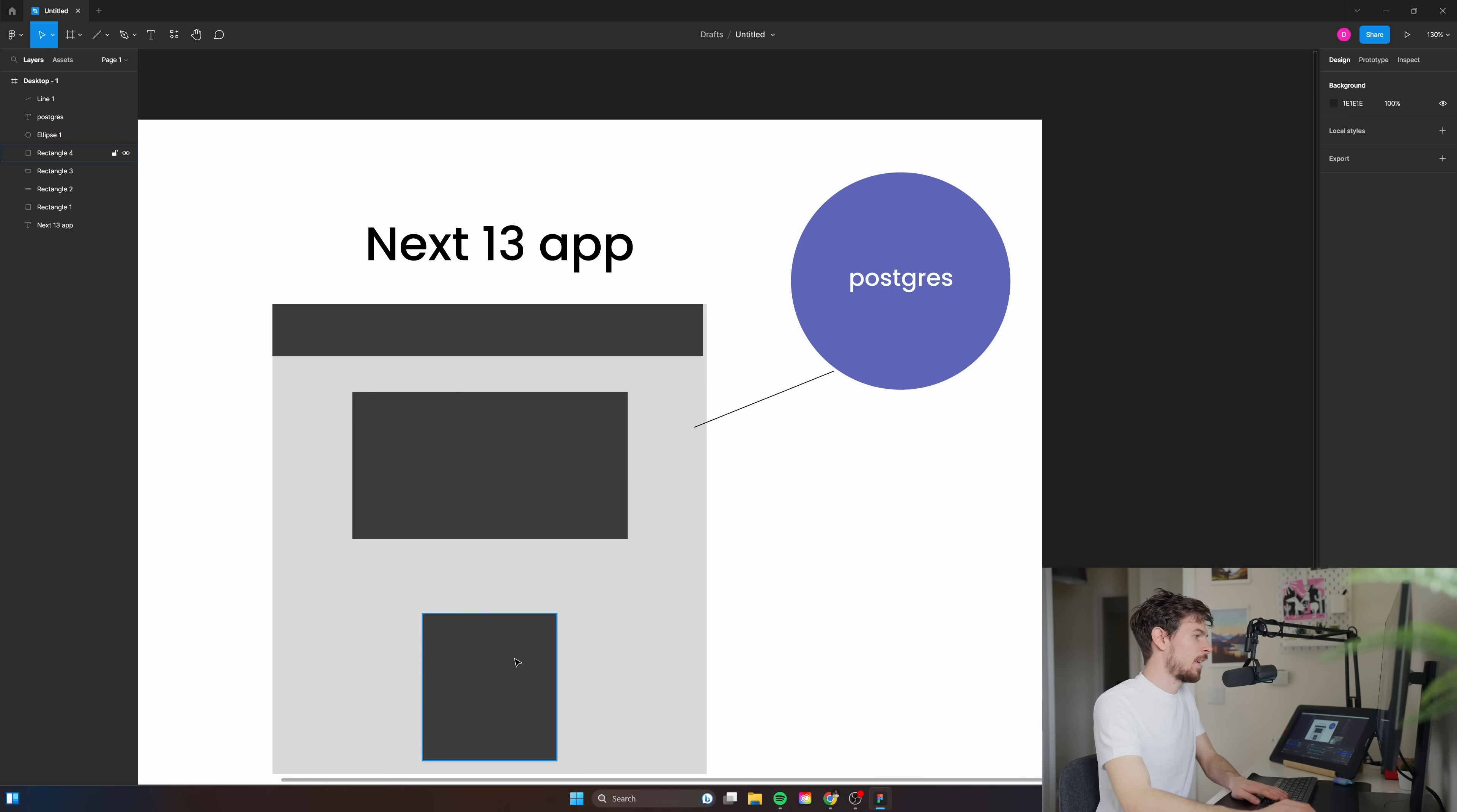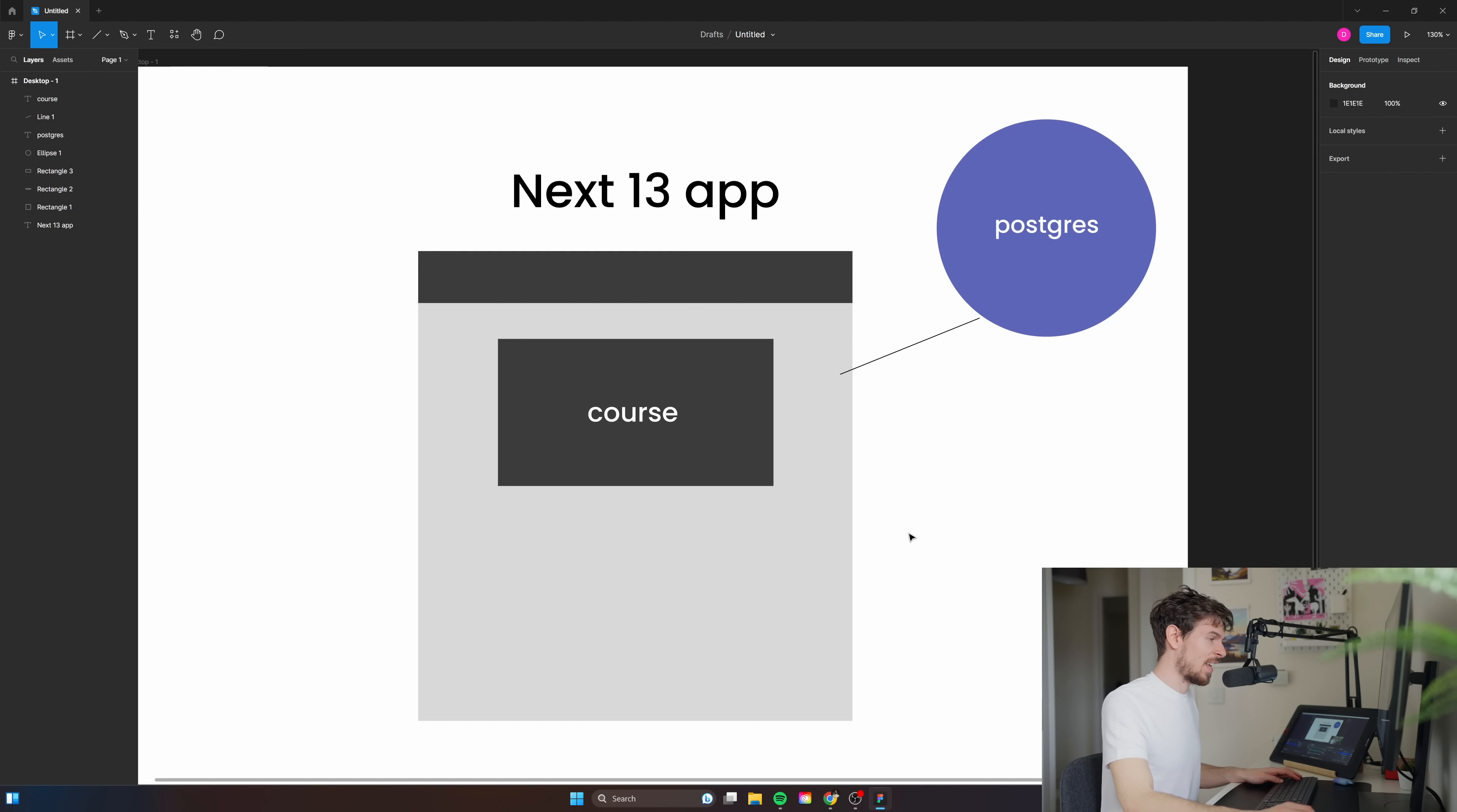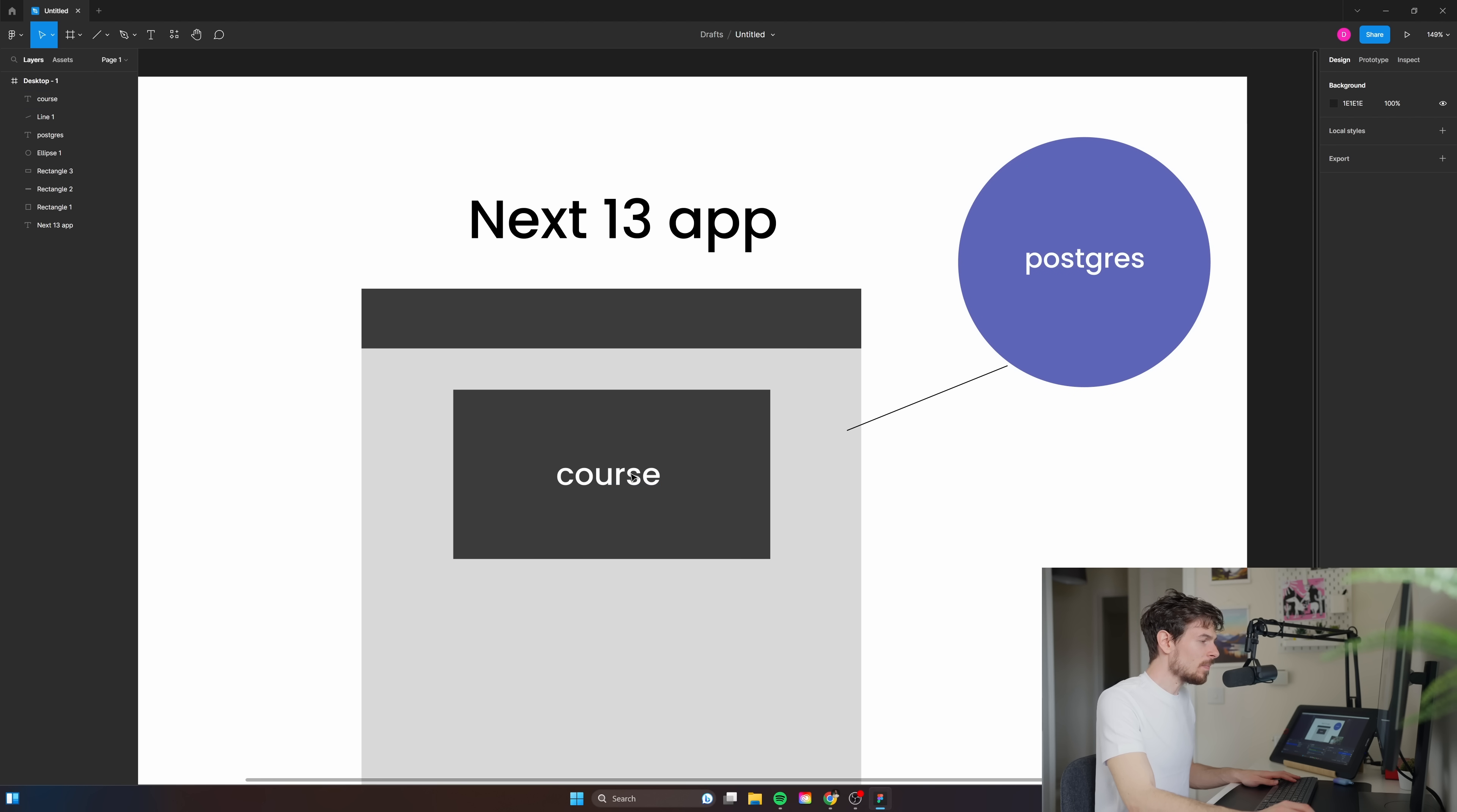What I'm using to manage all the state here is TanStack Query, so I'm pre-fetching the data from my database and I'm pre-fetching it in a server component and then I'm hydrating it on the client afterwards. After you have your data here you can cache it, you can play with it, and you just have that wonderful control over when you want to cache certain things, when you want to do optimistic updates.